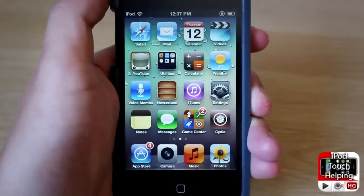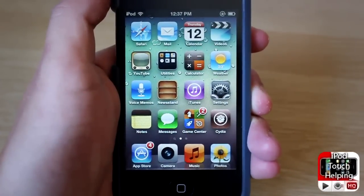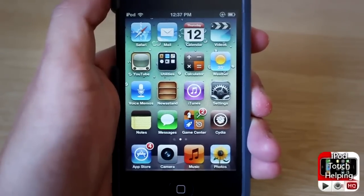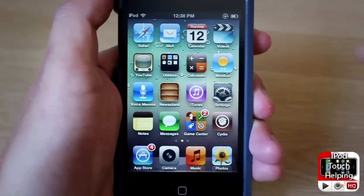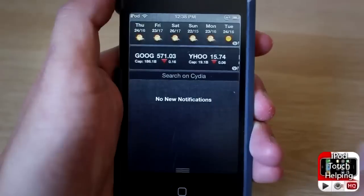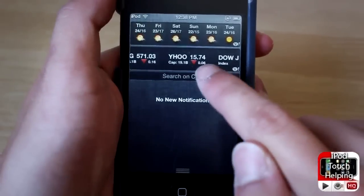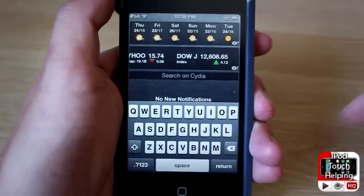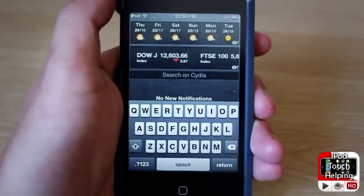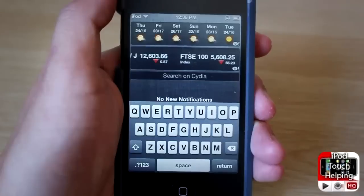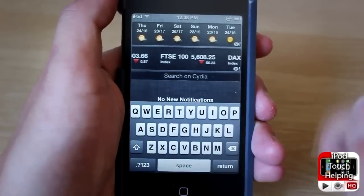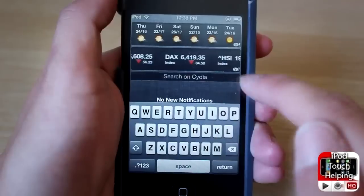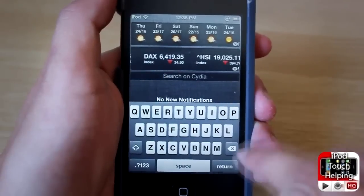Hey, what's up guys, iPod Touch Helping here. In today's video I'm going to be showing you guys how to get this little shortcut in your notification center that will allow you to search for any Cydia application, tweak, or theme, or whatever you want, just by simply opening up your notification center.